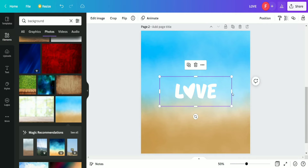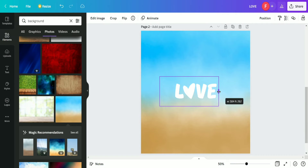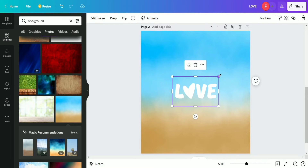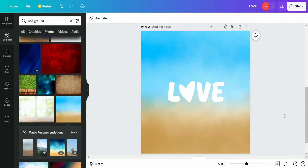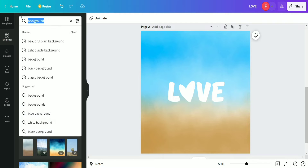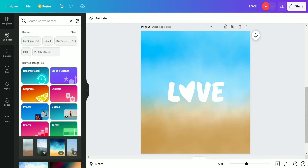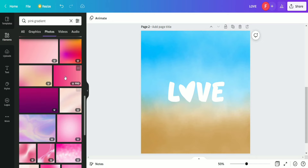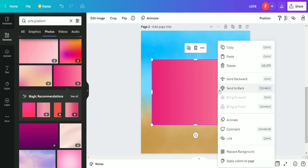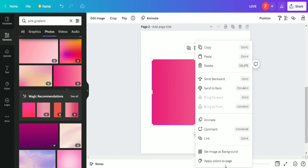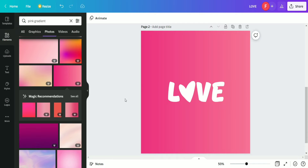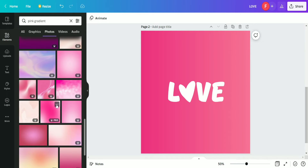We trim the extra part of the love text and increase the size of the text a little bit. This background doesn't look great, so we search for a new one — searching for 'pink radiant' and exploring backgrounds that will fit properly.